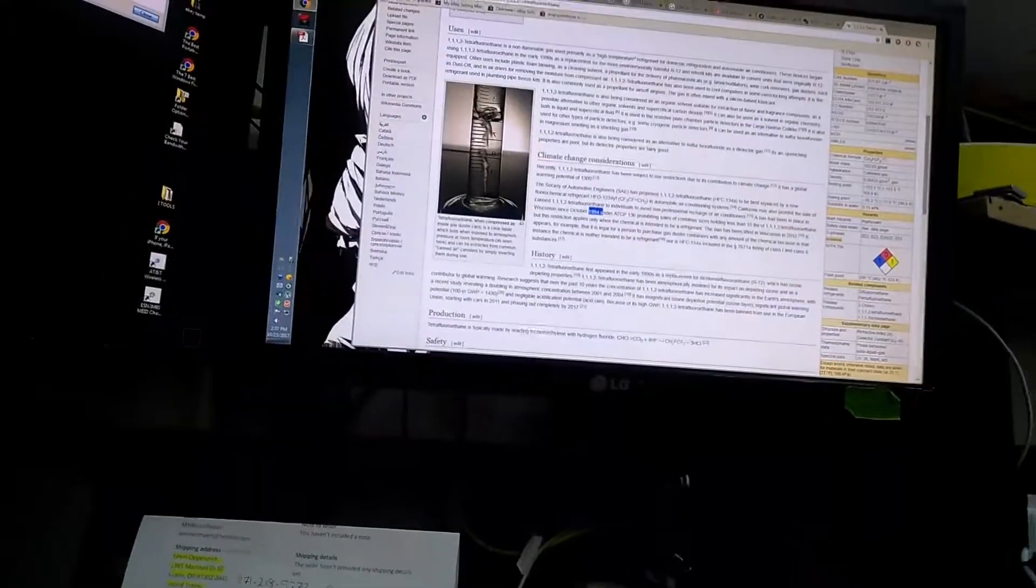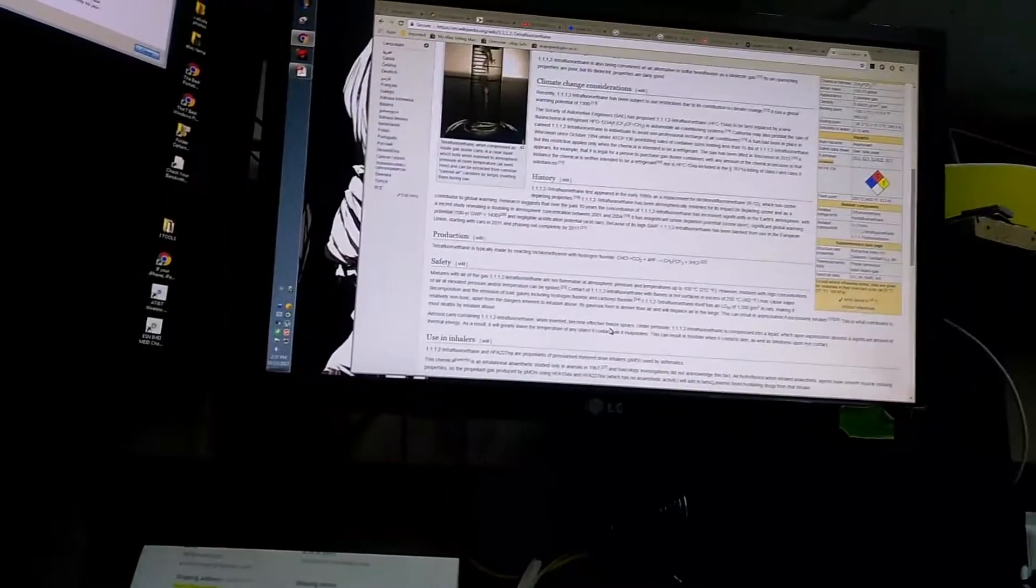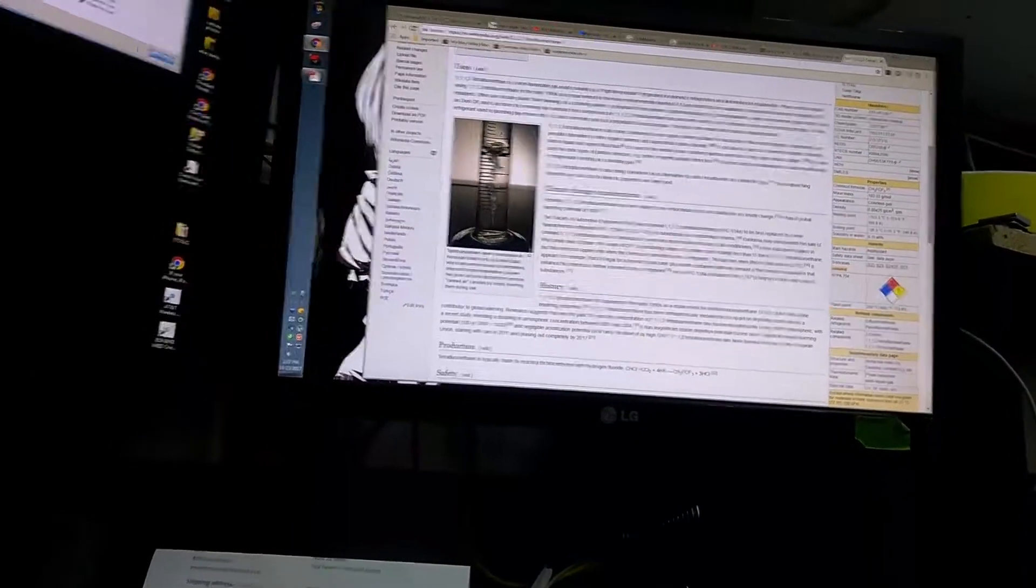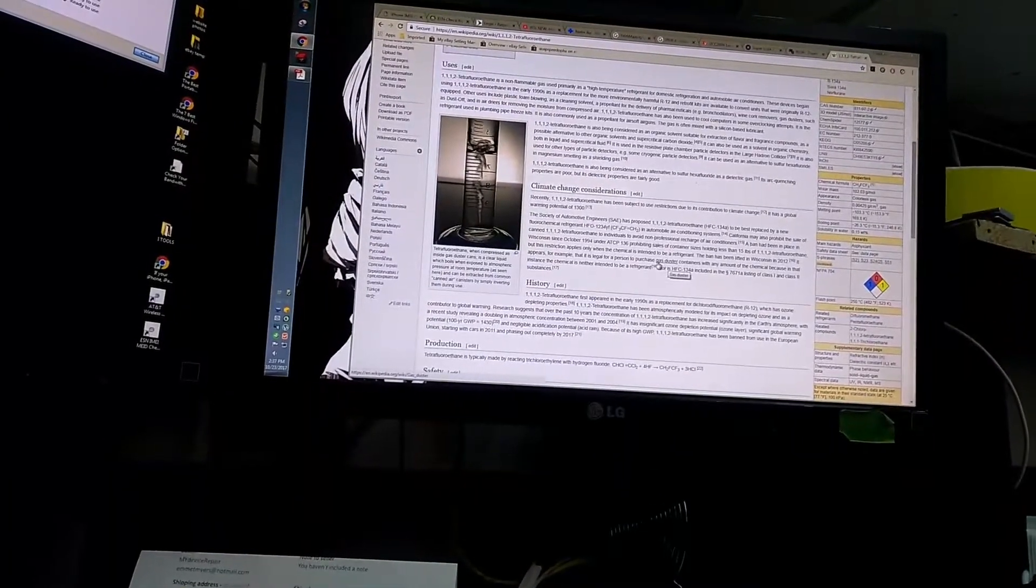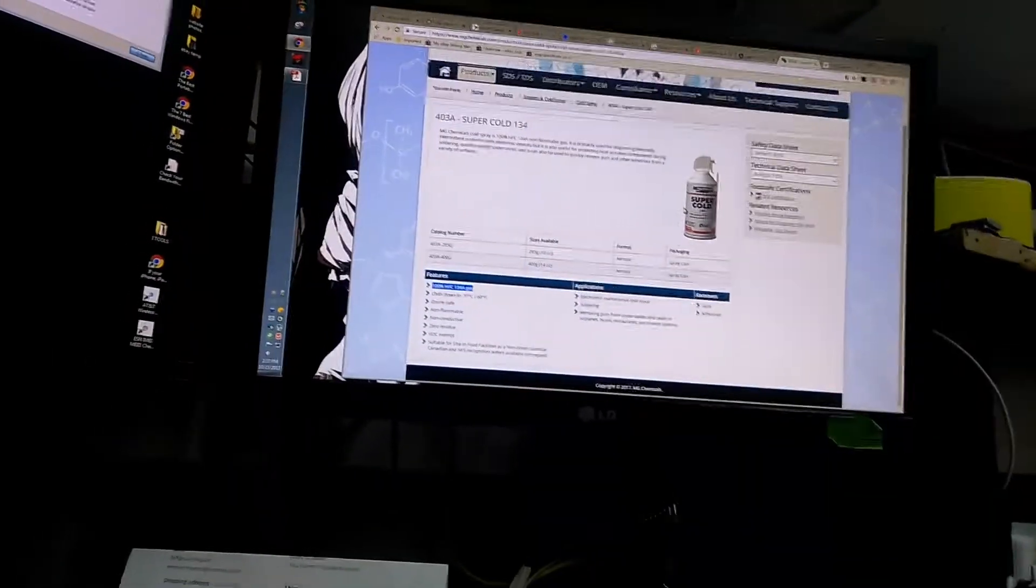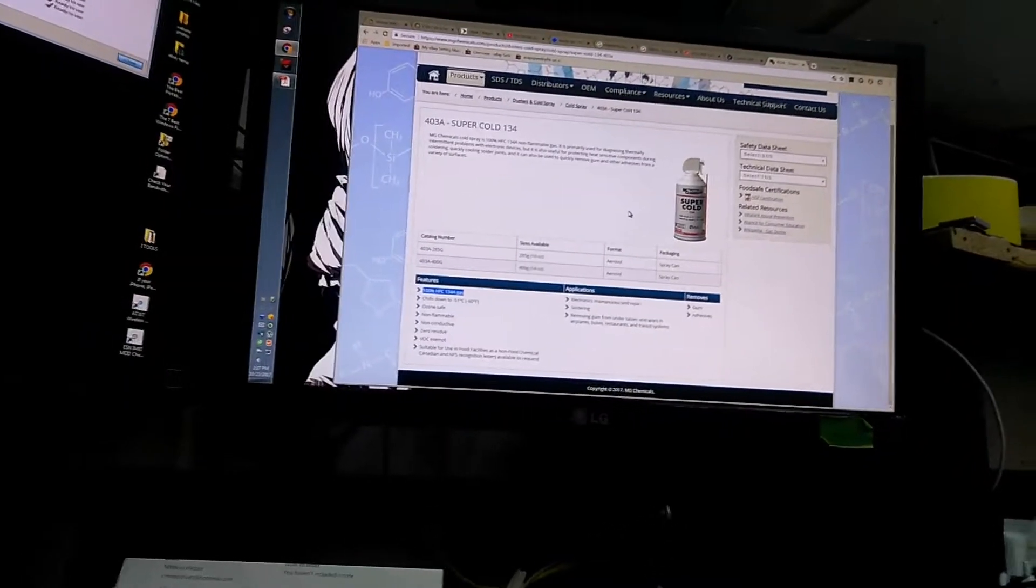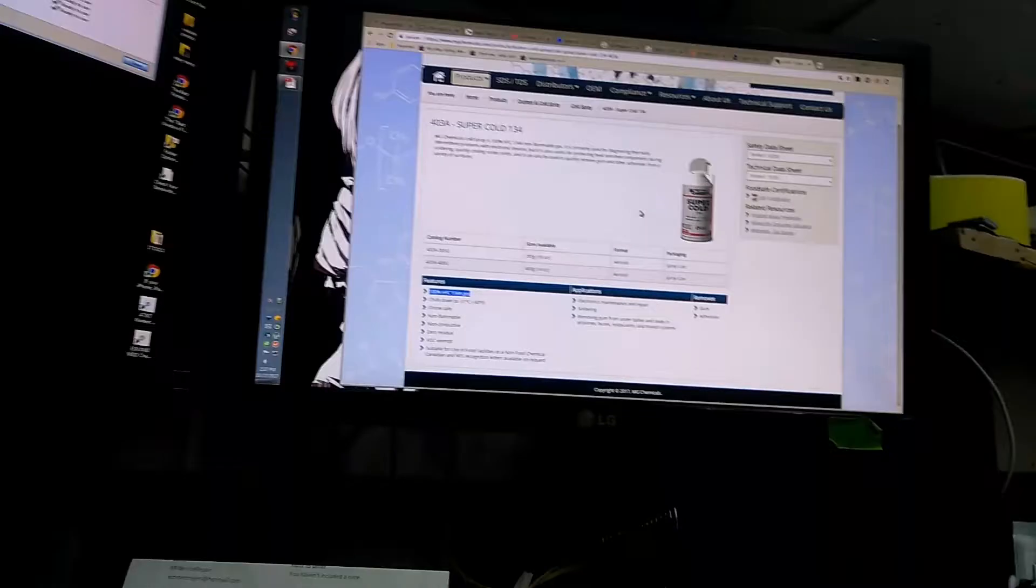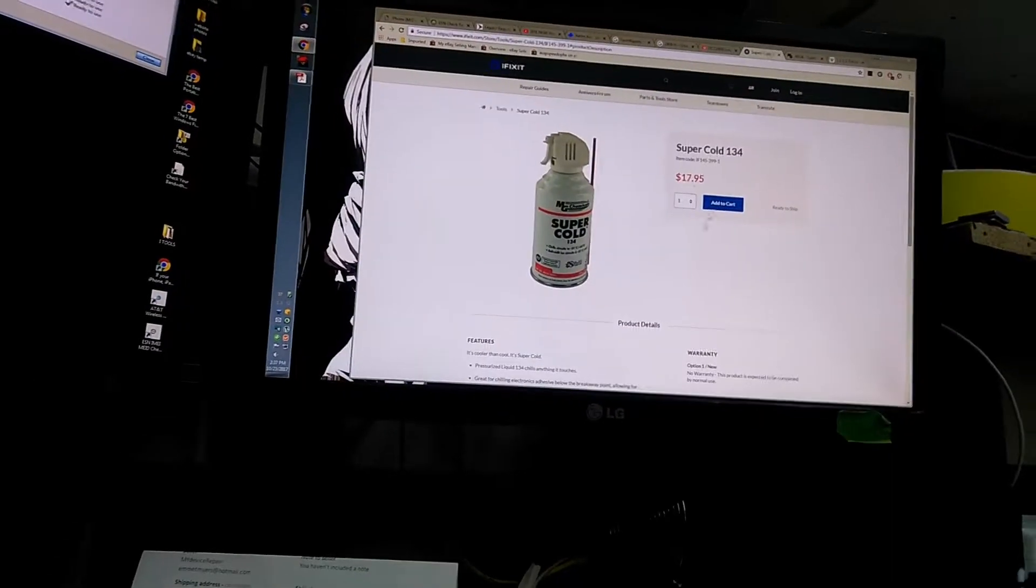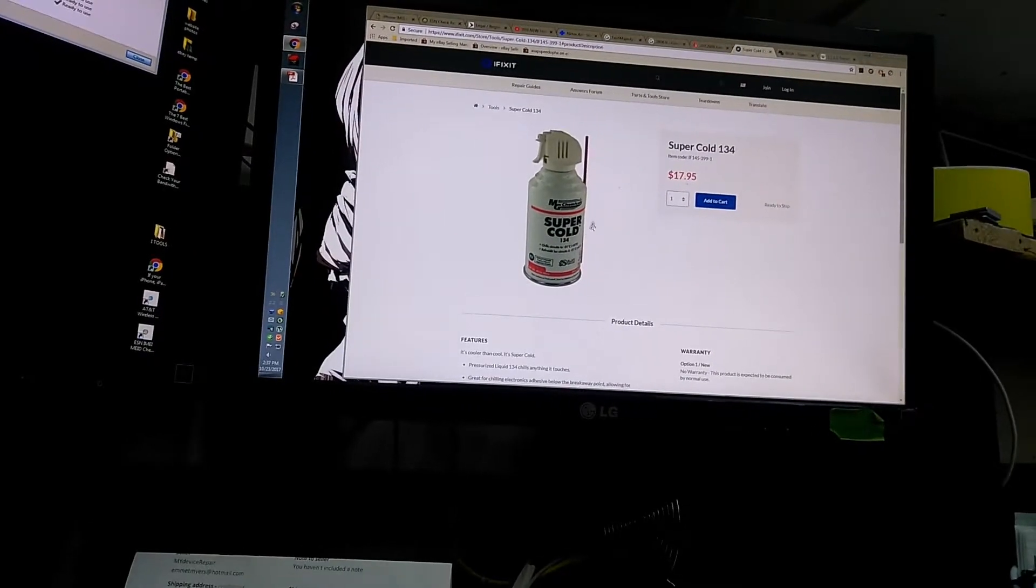So 23 years we've known that this stuff depletes ozone. But apparently that ban did not apply to gas dusters, which is basically what this Super Cold product is. It's meant to be a duster or a freeze spray, similar to the duster cans you can buy at Walmart, which are not 134a. How freaking stupid is this?